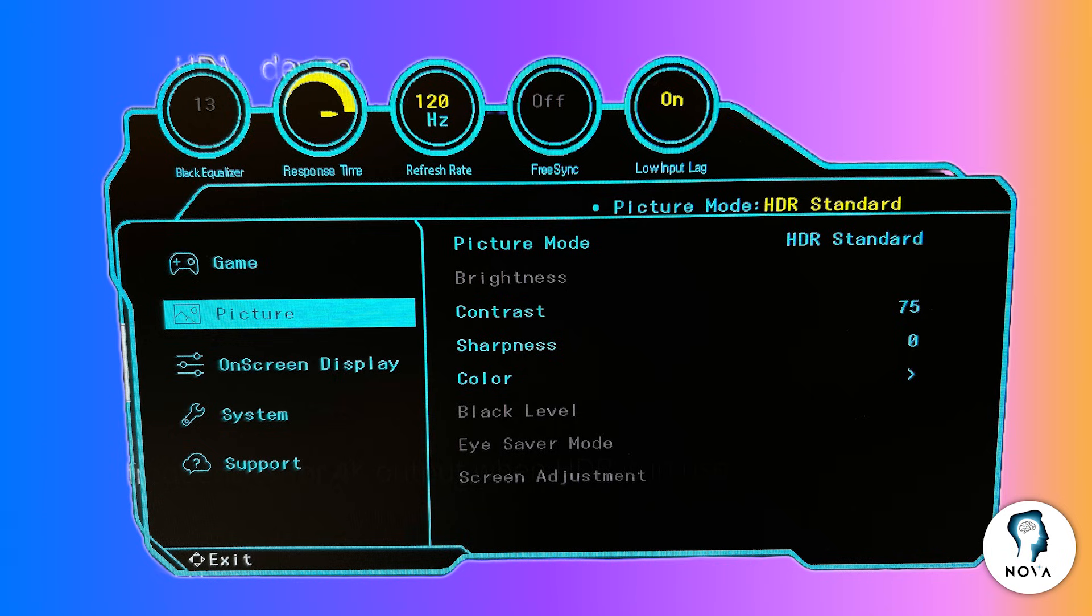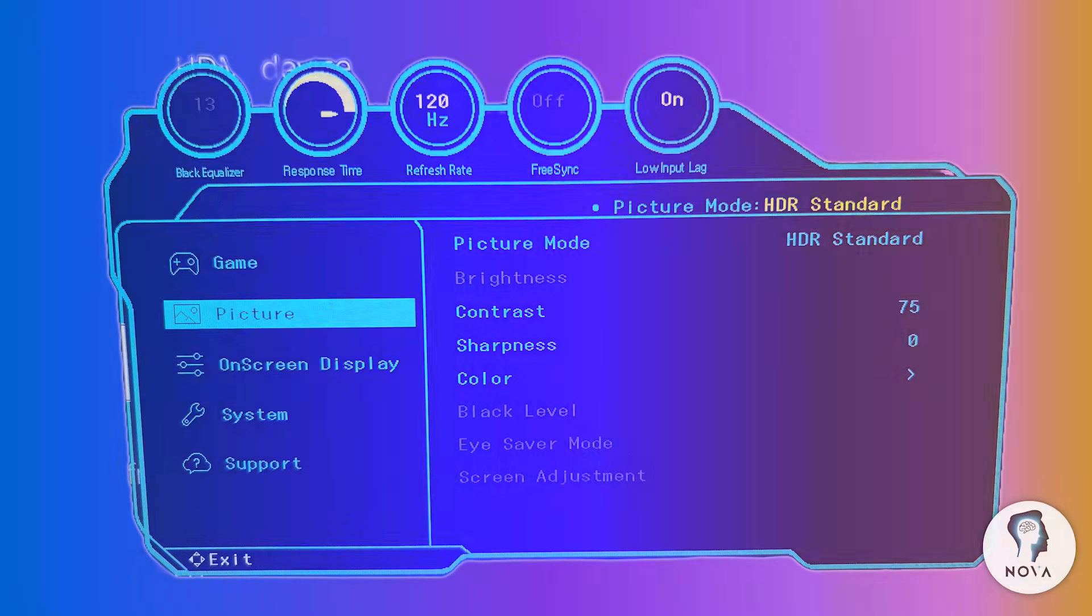Once you have these core settings done, start a game and check if scenes look smooth, natural, and responsive. Thanks for watching.